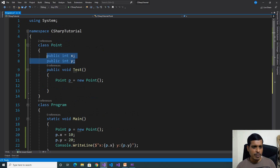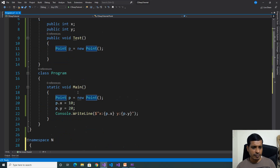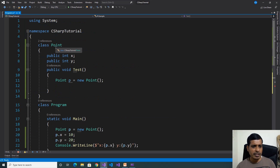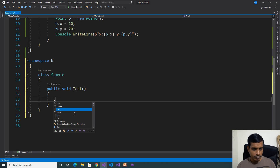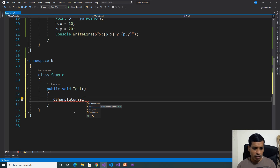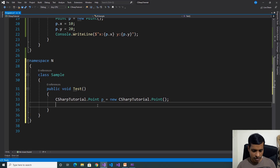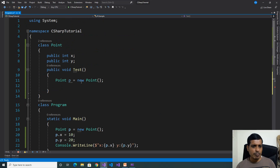Now we need to access these public members from namespace N. I'll create an object for the Point class, but here we are unable to get the Point class directly. What we need to do is mention the namespace name dot class name — here, CSharpTutorial dot. Now we're able to get the Point and Program classes. We'll create an object for Point class, and here we're able to get x and y variables. Since x and y are declared as public, we can access public members from anywhere. Here, these public members are being accessed within the assembly.